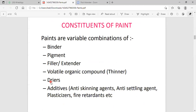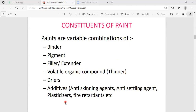Now we are discussing about the other additives and the constraints of the paint. The additives are: number one, binder; number two, pigment; number three, filler; number four, thinner; number five, drier; number six, anti-skinning agent. These are the constituents or constraints of the paint.